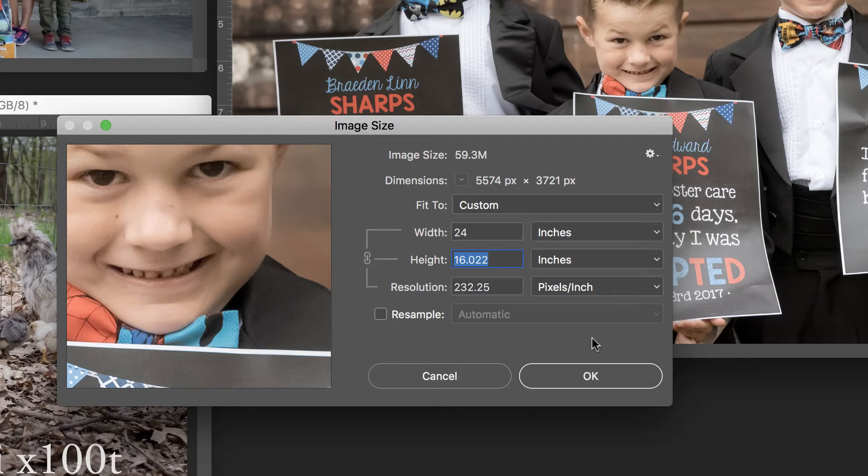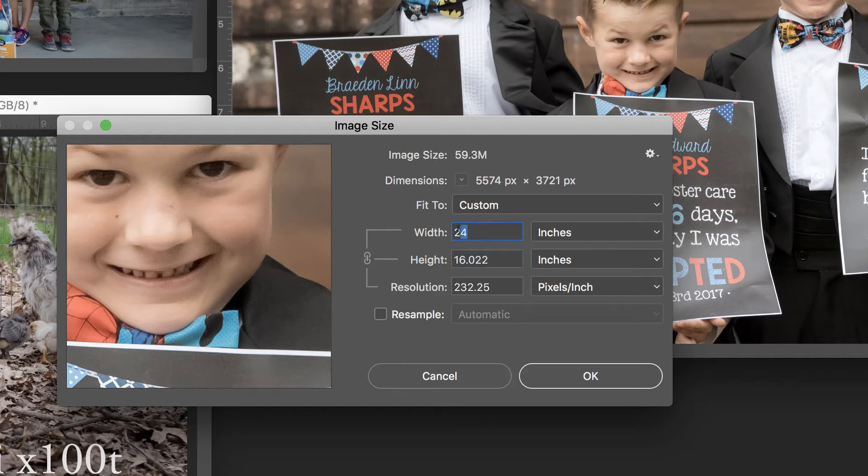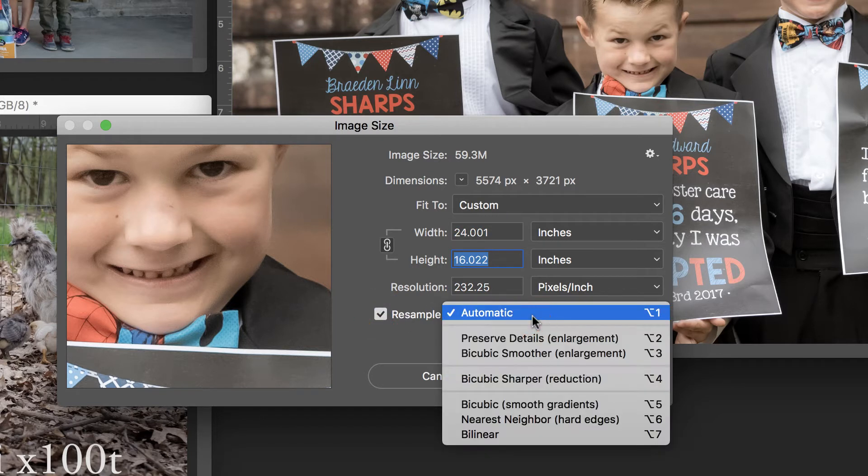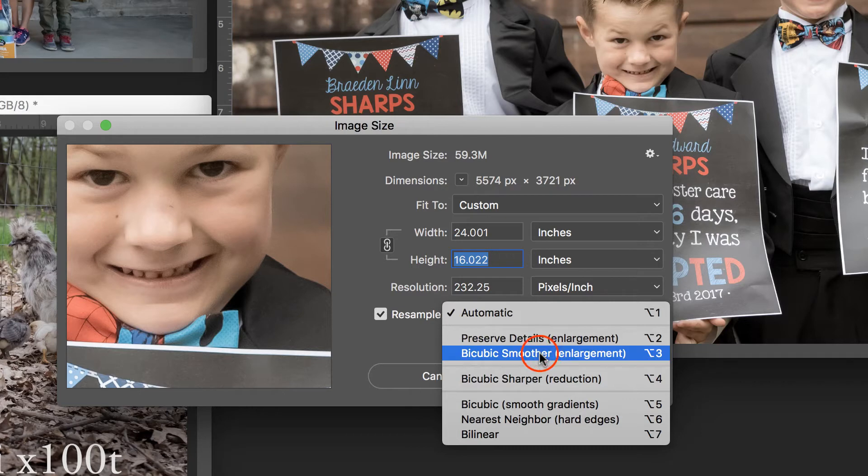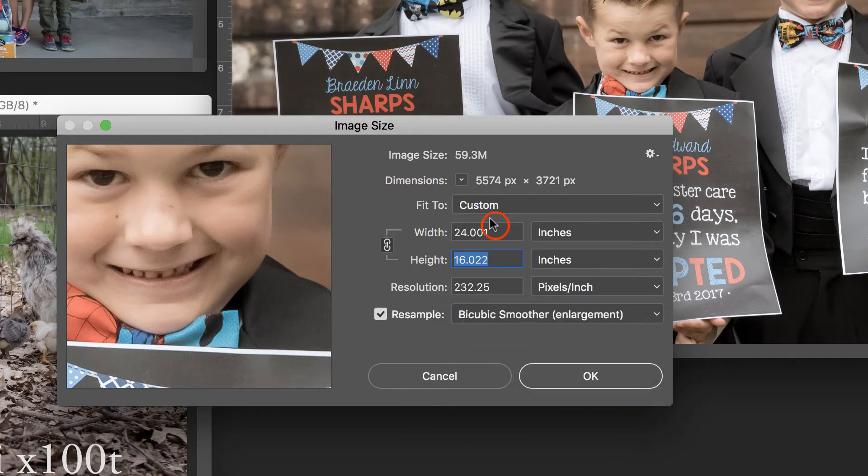Now you might be asking yourself, well, wait a minute. What if I really did want the 36 by 24? What we're going to do is check Resample and make sure that Bicubic Smoother, these are best for enlargements, is selected.